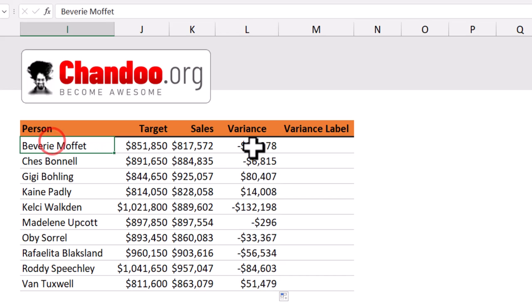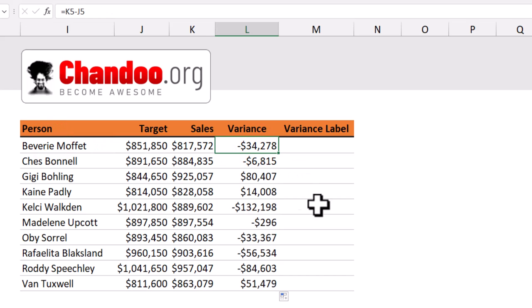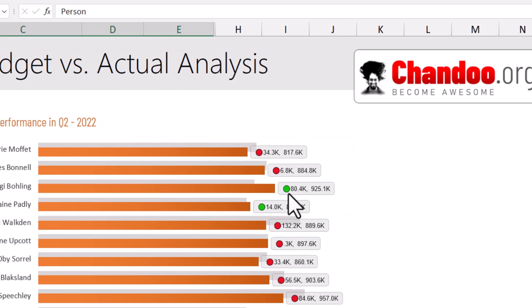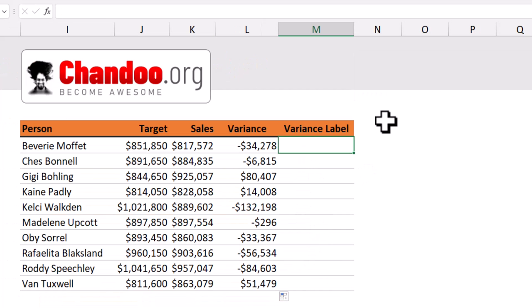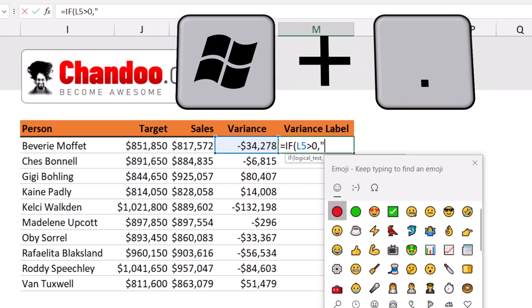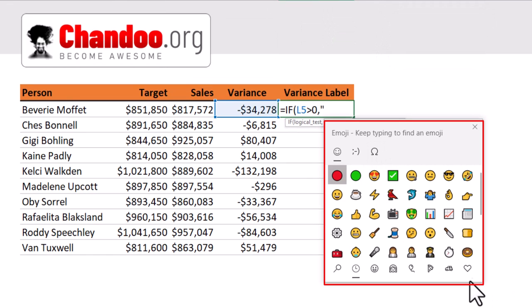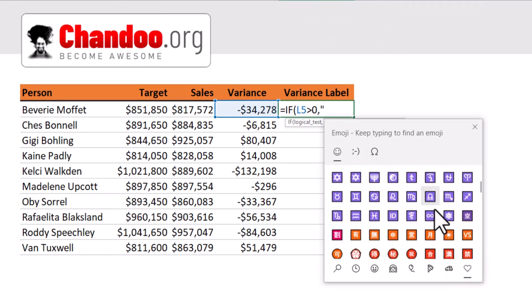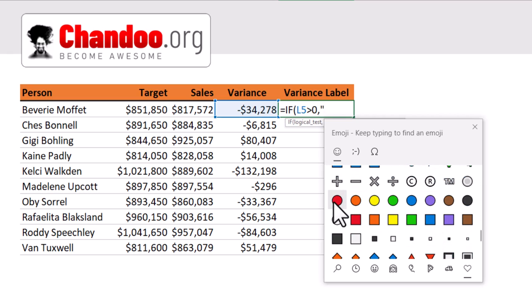You can see the variance — for example, Bevery has underperformed by $34,000. For the variance label, we'd like to show either a red or green bubble along with the variance amount and the actual sales value. This can be done with a simple IF formula and emojis. We'll say IF the variance cell is greater than zero, open double quotes, then press Windows and dot keys together. This opens the emoji keypad — go to the heart symbol, scroll down, and you'll see a red bubble and a green bubble. I'll pick the green bubble. Excel will show this in grayscale here, but when you use it in the chart, it will actually show up as a green bubble.